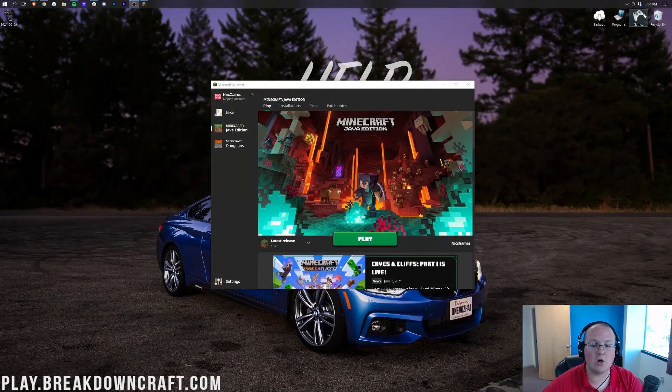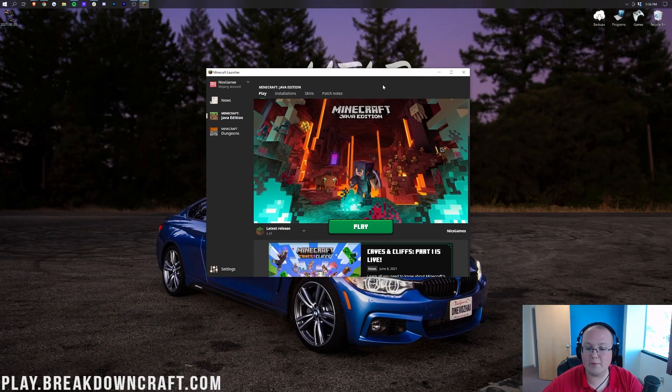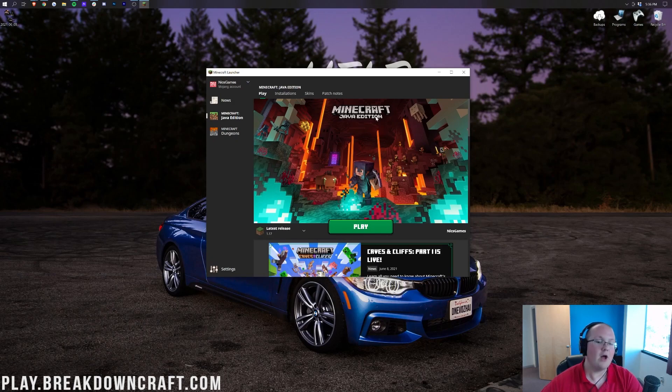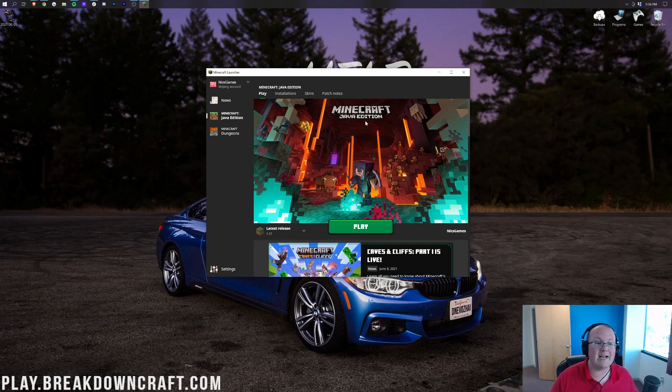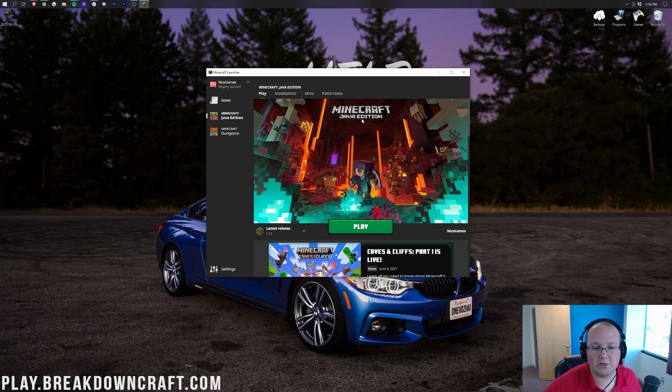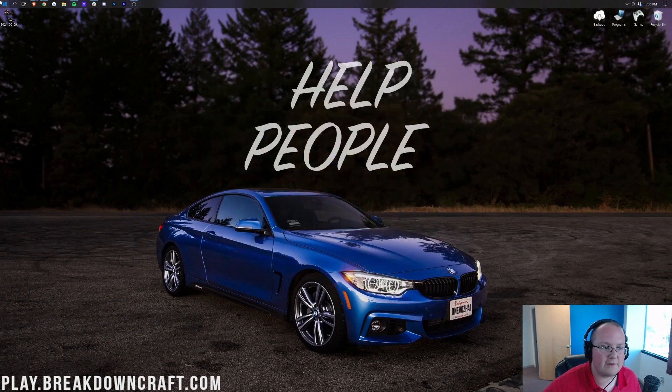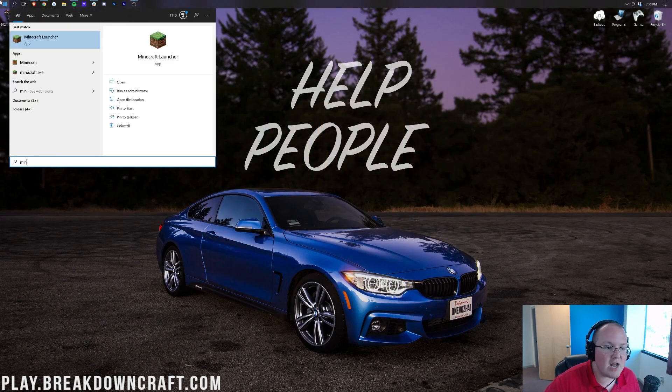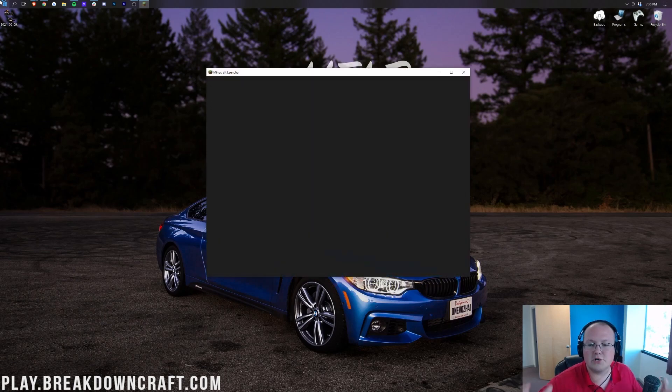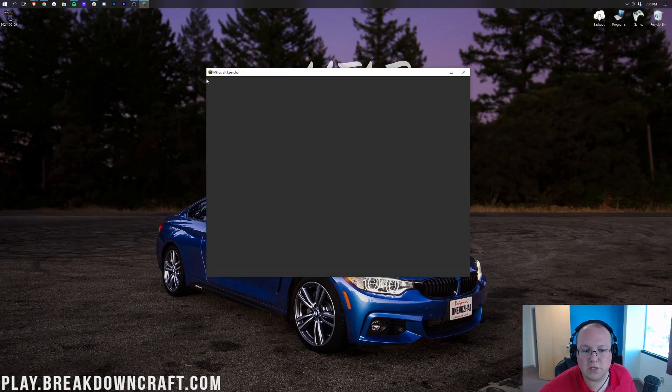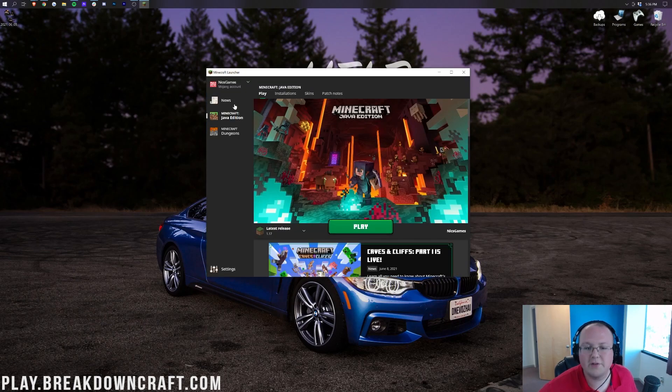Now, if we go ahead and minimize our browser, here we are on our desktop, and we do have the Minecraft Launcher here. One of the coolest things about the Minecraft Launcher is it was updated a while back to allow you to change your skin right here in the Minecraft Launcher and save skins in the Minecraft Launcher. So, we go over here to the Skins button. Again, we're just in the default Minecraft Launcher here. Nothing fancy about it.